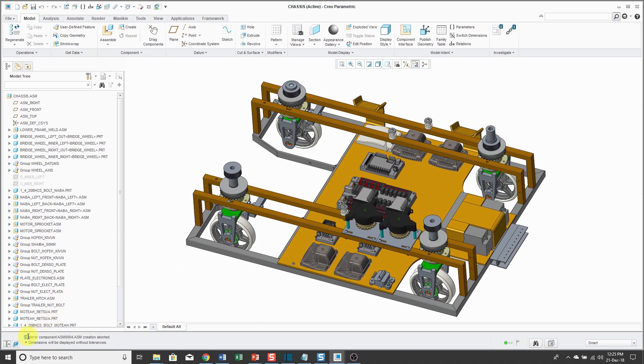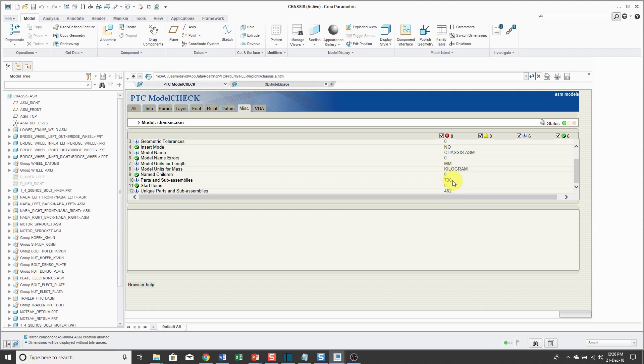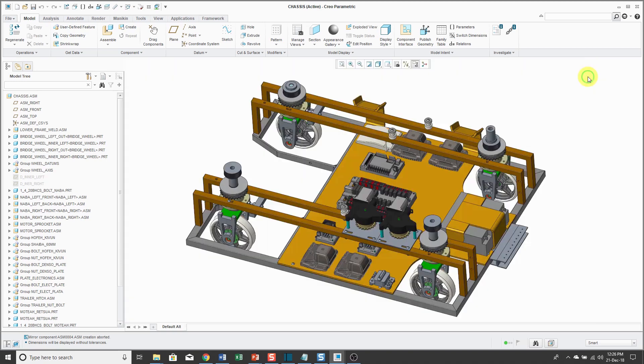First off, I just ran model check on this assembly to find out that there are 462 unique components and a total of 736 different parts and assemblies. Obviously, a bunch of these parts can be reused in the mirrored version of the assembly.